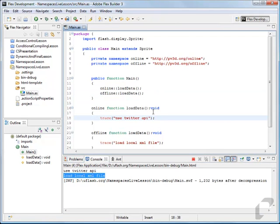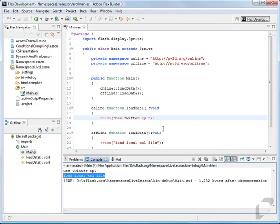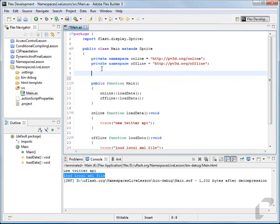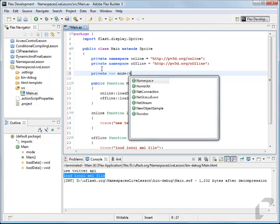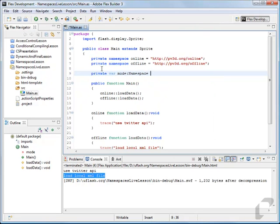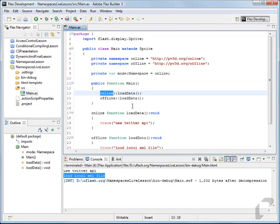The cool thing about this is you can actually create an object that'll store this mode for you. We create this object as a namespace — private var mode as a namespace — and we'll set its default to online. So we can replace the online namespace reference with mode.